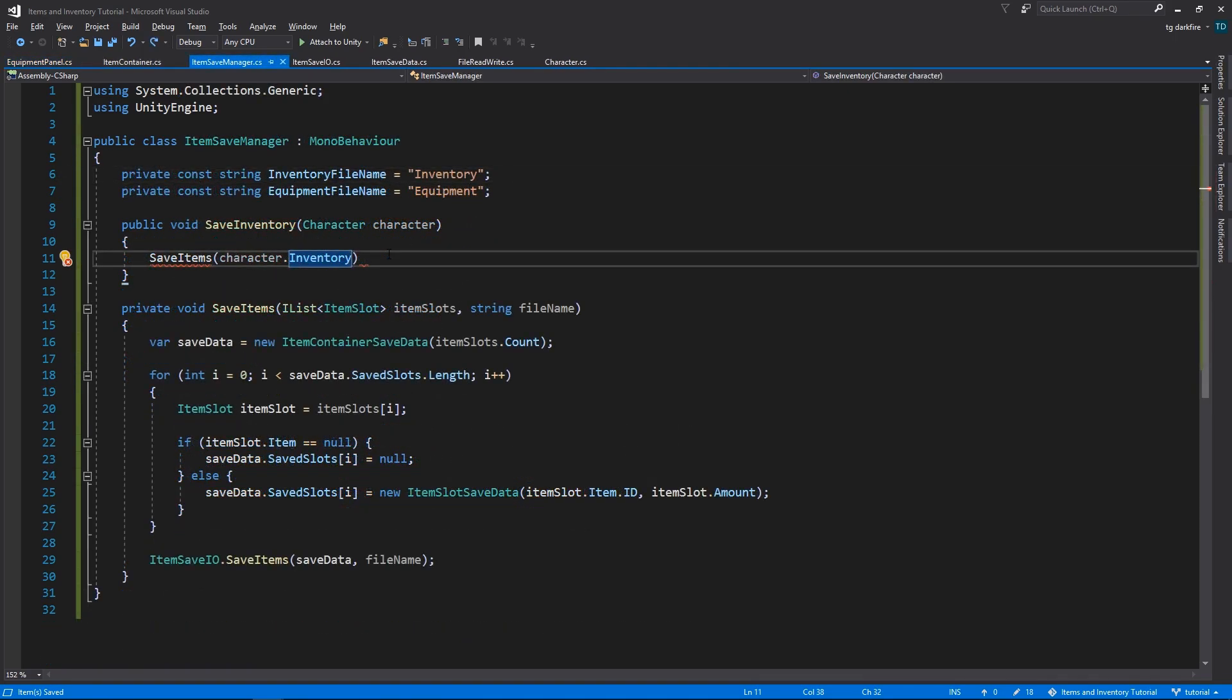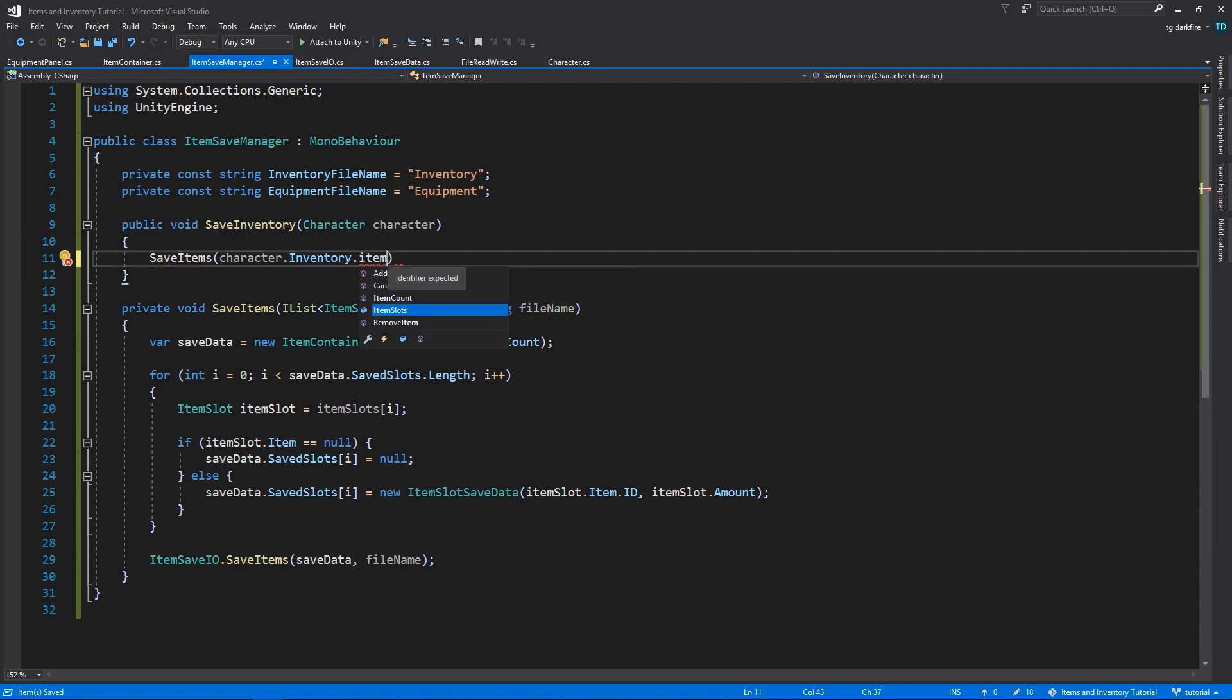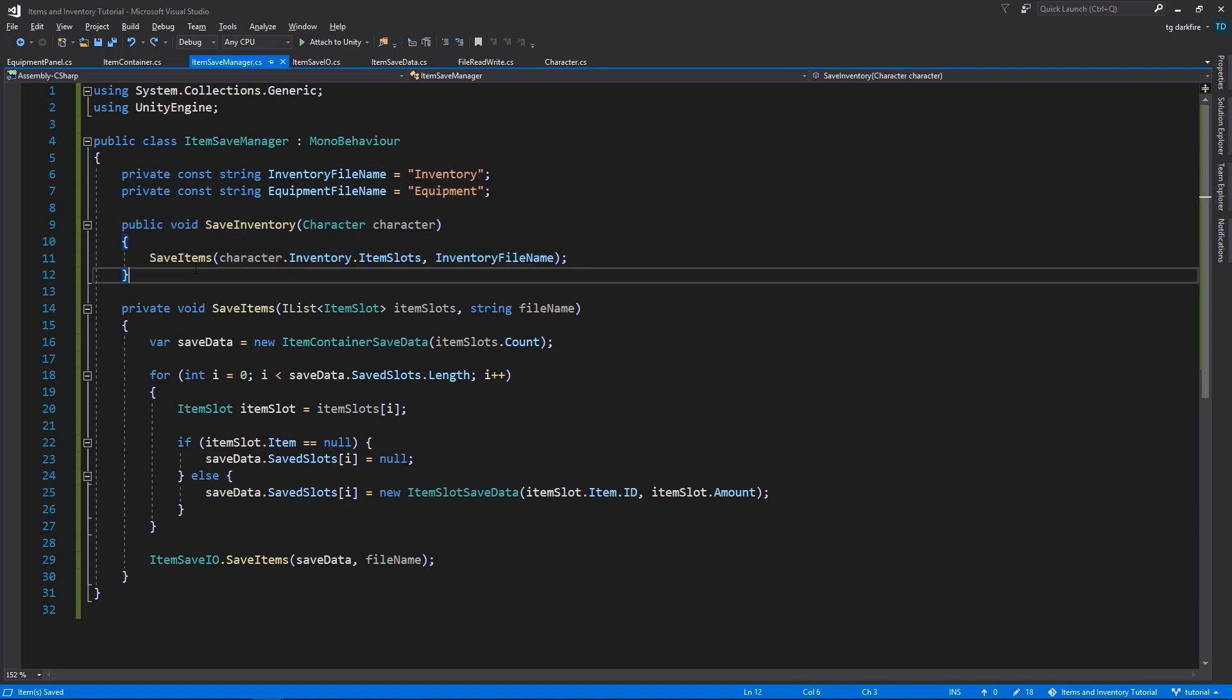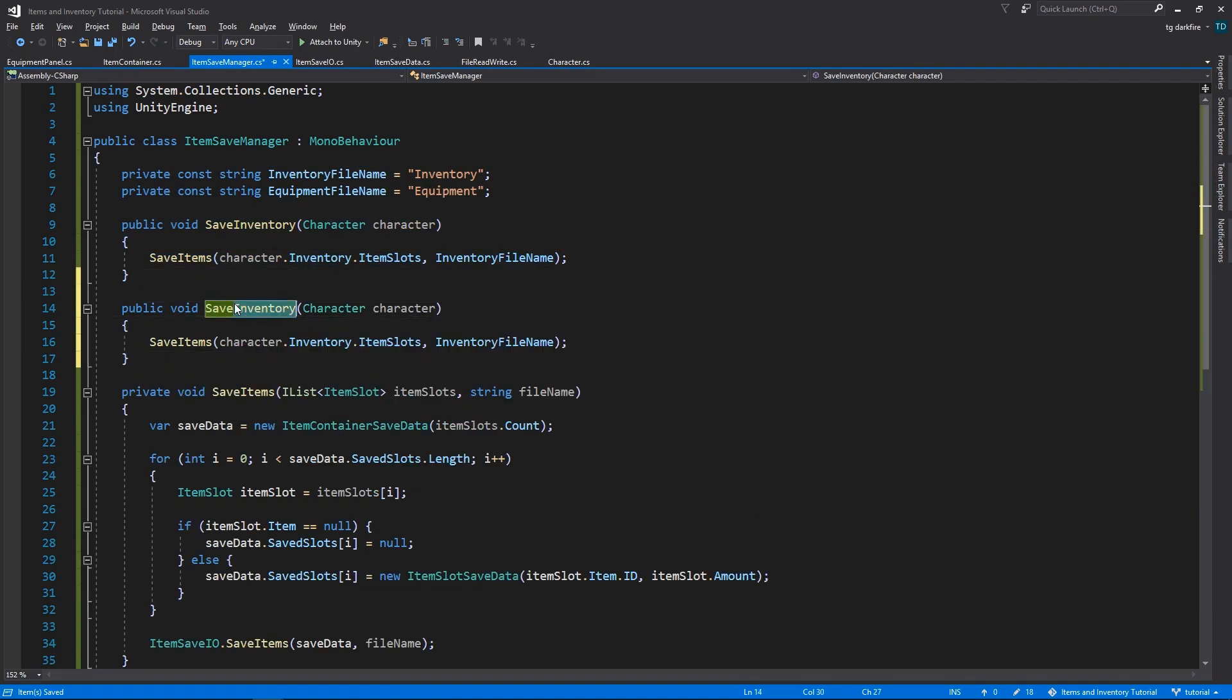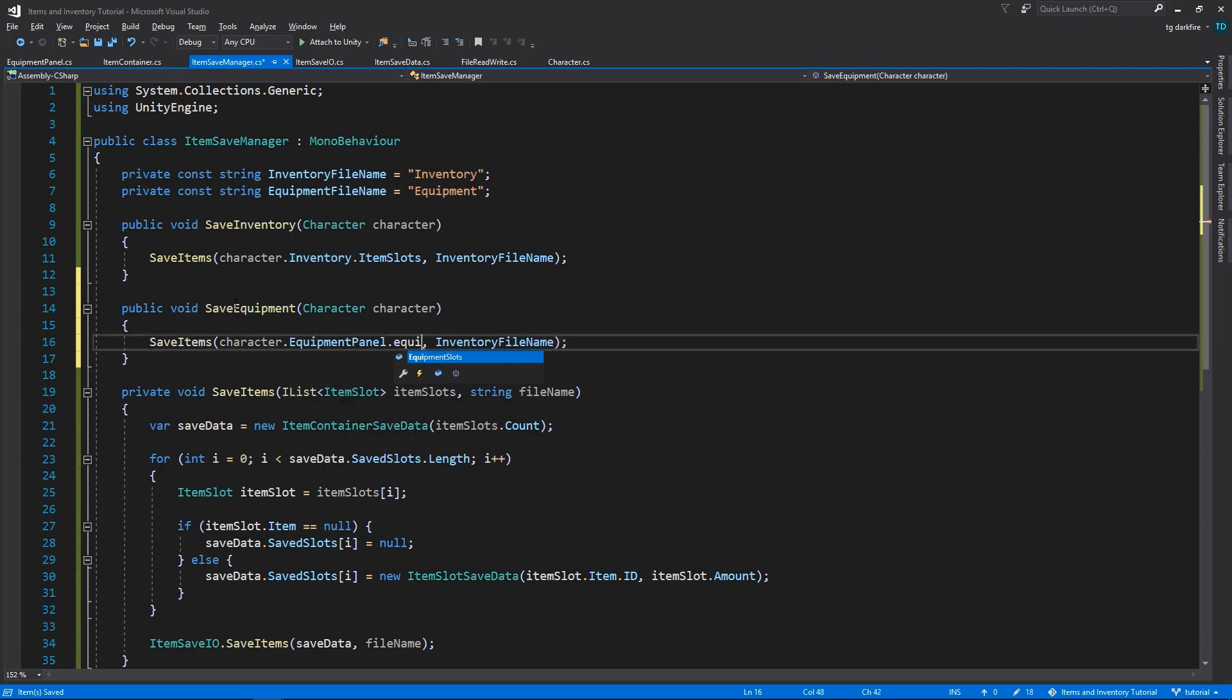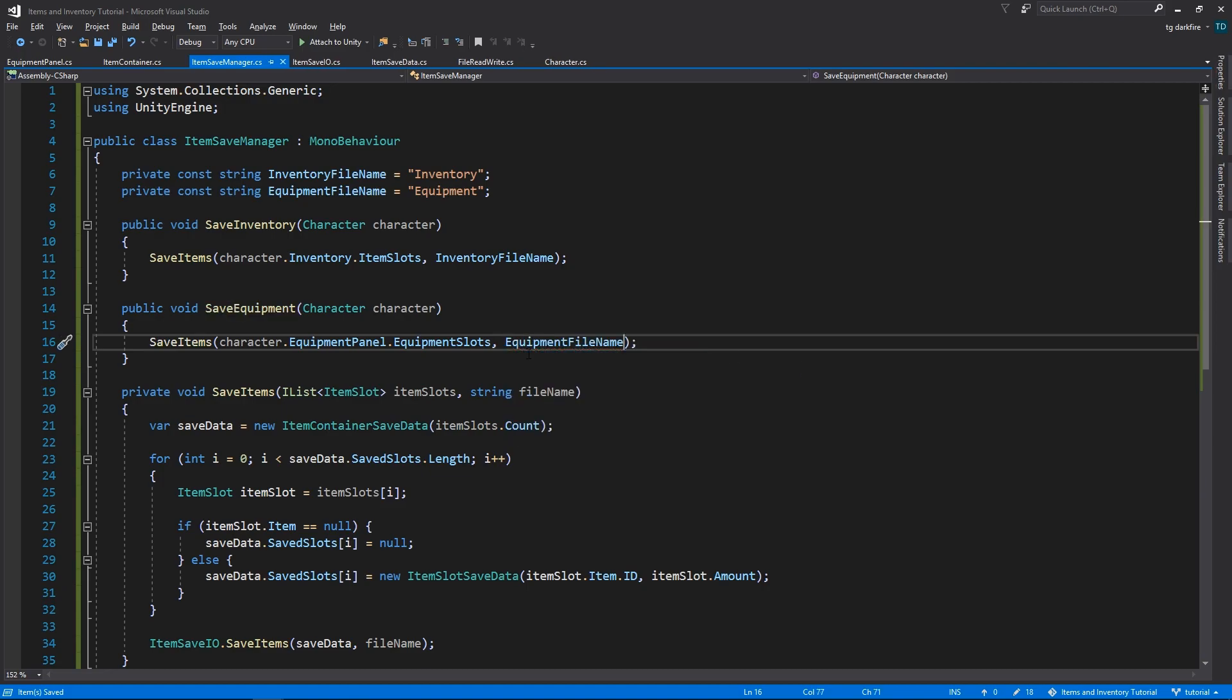Back in our SaveManager script, we can now access the ItemSlots, so that we can save them into the file. So we need to use the SaveItems method, passing in the InventoryItemSlots and the InventoryFileName constant variable that we created earlier. To save the EquipmentPanel, it's essentially the same thing. We'll use the SaveItems method, passing in the EquipmentSlots from the EquipmentPanel and the EquipmentFileName.